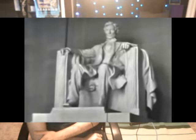Five score years ago, a great American in whose symbolic shadow we stand today signed the Emancipation Proclamation. This momentous decree came as a great beacon light of hope to millions of Negro slaves who had been seared in the flames of withering injustice. It came as a joyous daybreak to end the long night of their captivity. But one hundred years later, the Negro still is not free. One hundred years later, the life of the Negro is still sadly crippled by the manacles of segregation and the chains of discrimination.